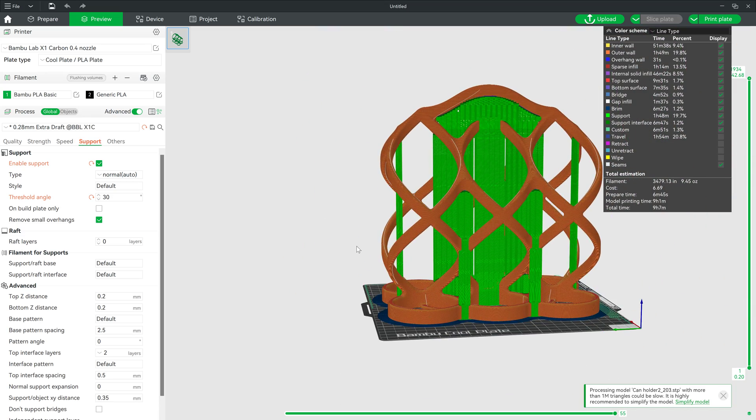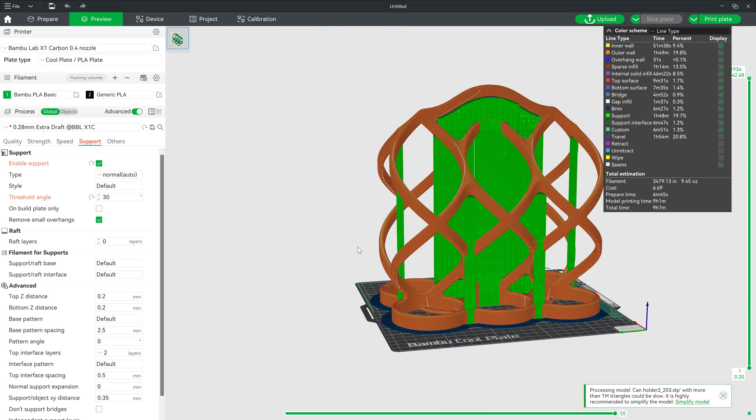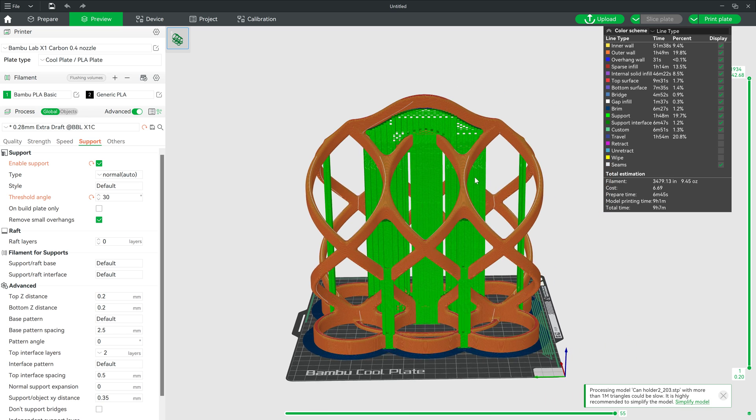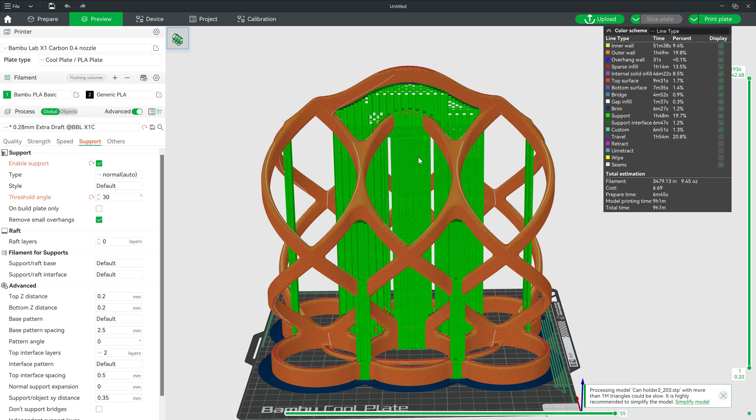All right, and then from here, we can just vary how much support material we can use or need. And when we're all ready, we can send this to the printer. Again, I'm using a Bamboo printer for this. Let's see how it turns out.